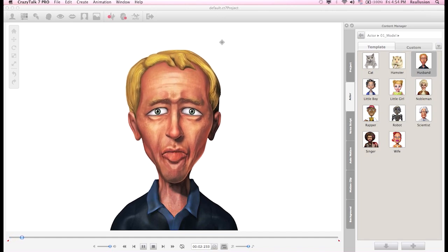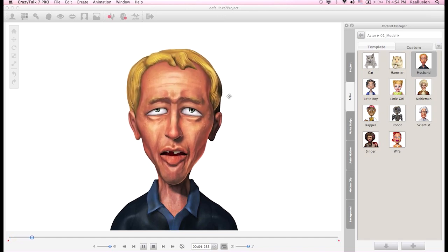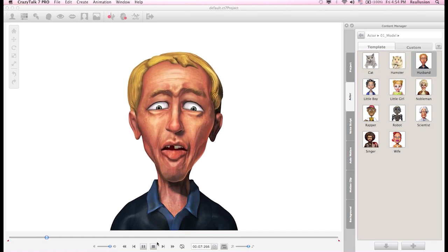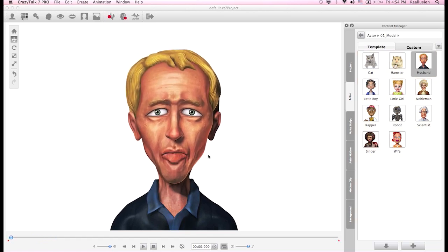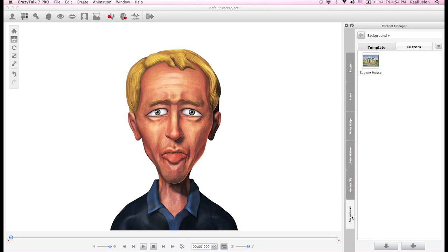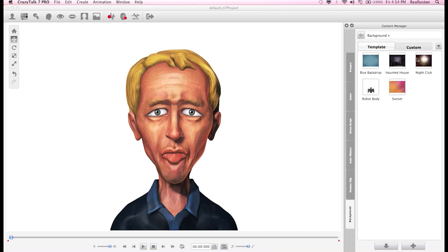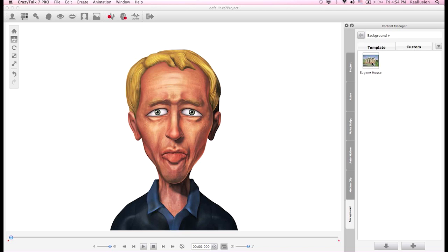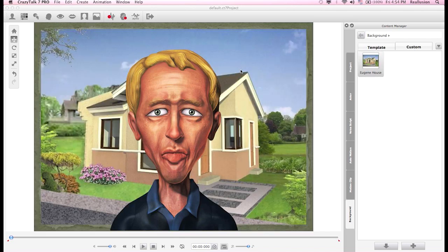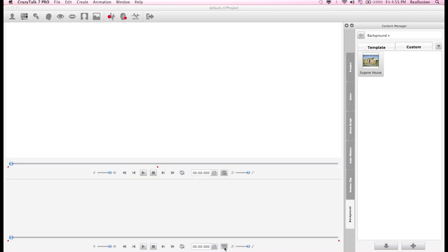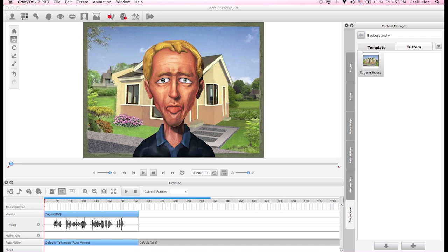The audio says: "Hey everyone, barbecue at my place on Saturday. It's on Hill Valley Drive at 3 p.m." That looks pretty nice. I'll add a simple background by going to Templates and choosing one. Our project is ready. I can open the timeline and see the voice energy, the default Talk Mode, and the default idle template.